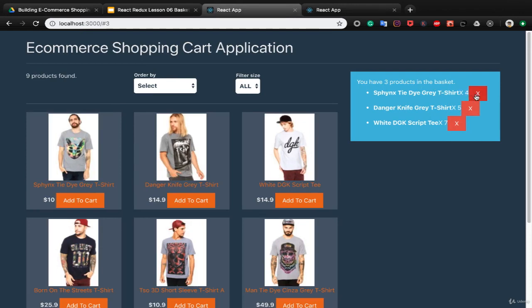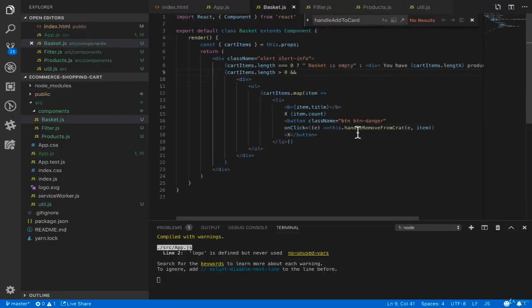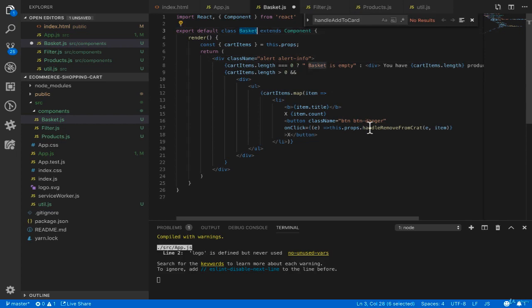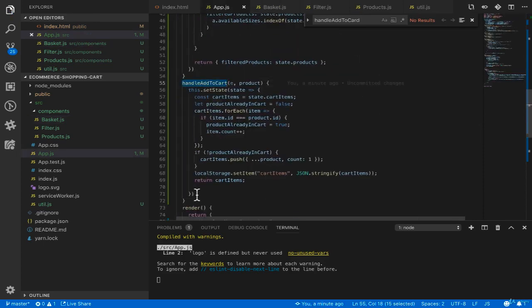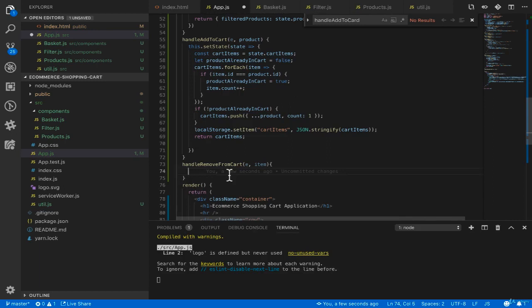In app.js inside componentWillMount, check localStorage.getItem('cartItems') and if it exists fetch the products from local storage. Use setState to set cartItems by using JSON.parse to convert the string to a JavaScript object from localStorage.getItem('cartItems'). Check the result: when you refresh the page, products exist in the basket. Now implement removeProductFromBasket. In app.js implement handleRemoveFromCart — use setState with state as argument, then use the filter method on state.cartItems. If element.id is not equal to item.id, add it to the new cart items array, then save the updated cart items to local storage.